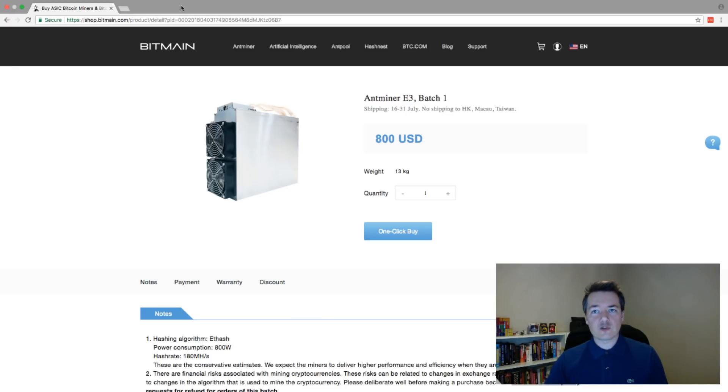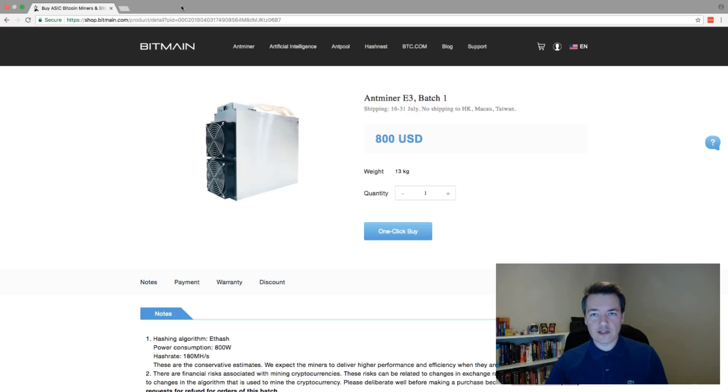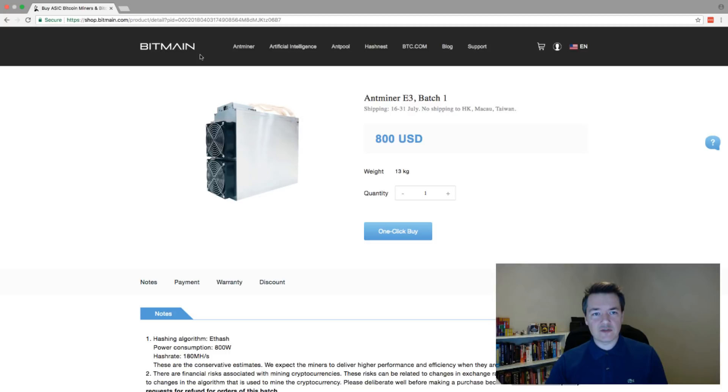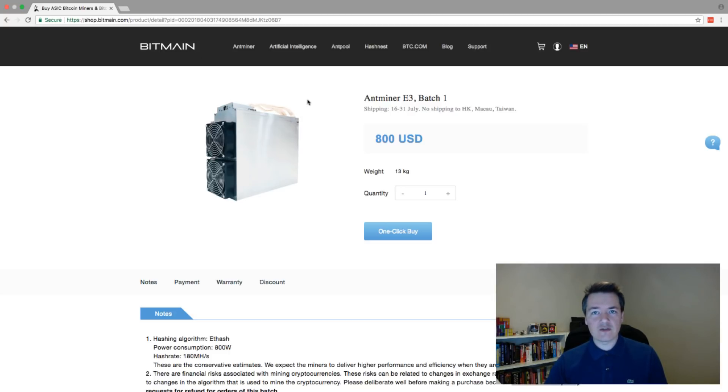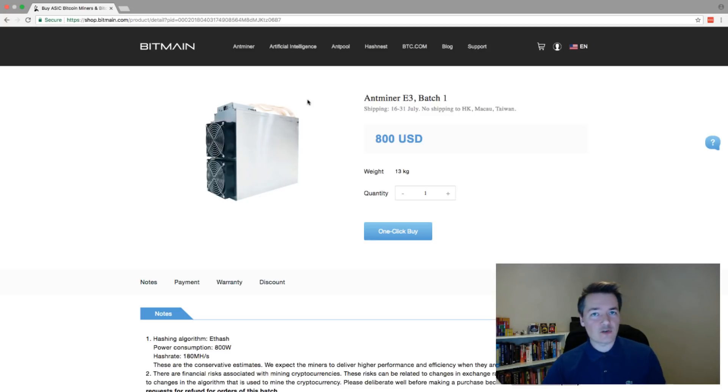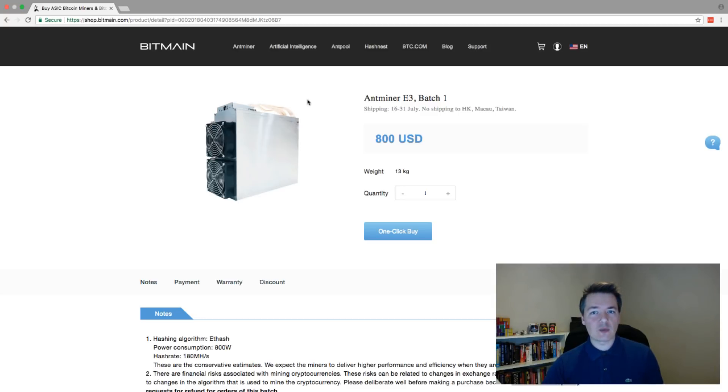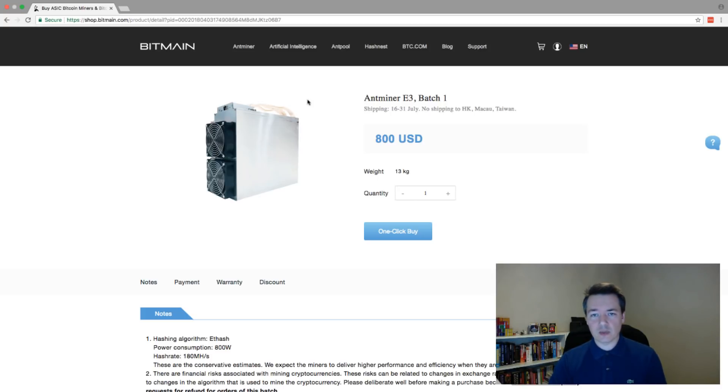We're on the official Bitmain website. Bitmain is obviously well known for creating and manufacturing and selling ASIC miners. This is their latest version, which is an ETASH ASIC miner. That means it can not only mine Ethereum, but also other ETASH based algorithms, other coins such as Pearl, MusicCoin, and Expanse. They can all be mined with this particular piece of hardware.